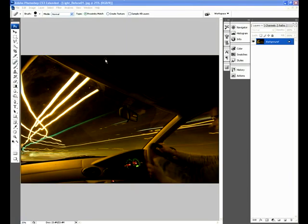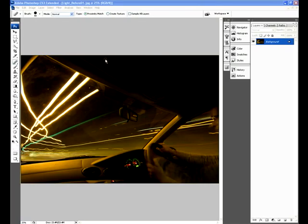With a long shutter speed he's been able to capture all of the light trails of the street lamps and other cars passing as he's been driving around. You'll find out more about how to do that within the magazine.